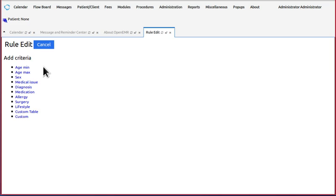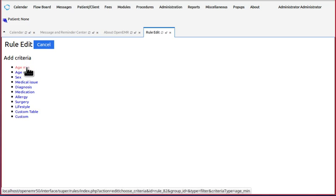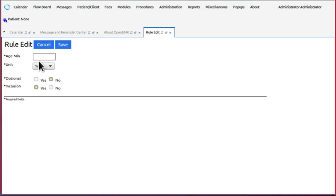These ones up at the top - the age minimum, age maximum, sex - those are real easy. You just click on here and you enter your value, which in our case we want the minimum age to be 10, like we said, to specify the units.